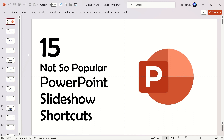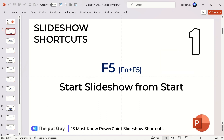Hello all, this is the PPT Guy. Today I bring you a PowerPoint tutorial video on 15 not-so-popular PowerPoint slideshow shortcuts. These shortcuts will definitely help you in your next presentation. Let us get started.